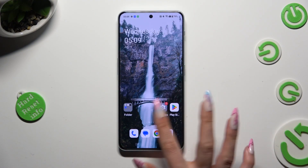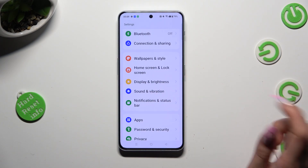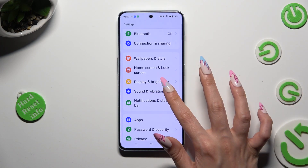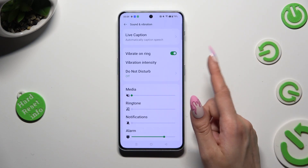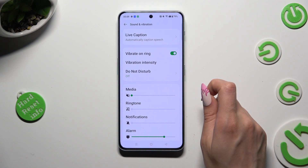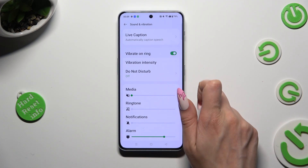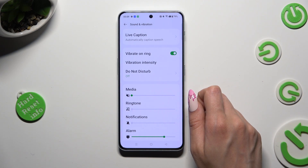You need to begin by opening the device's settings and scrolling down to access Sound and Vibration. After that, tap on the toggle next to Vibrate on Ring to disable or enable incoming call vibrations.